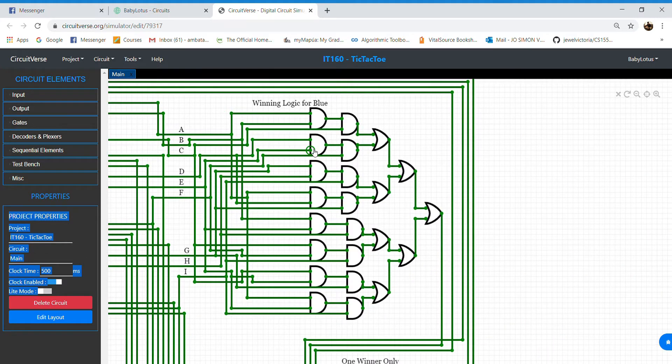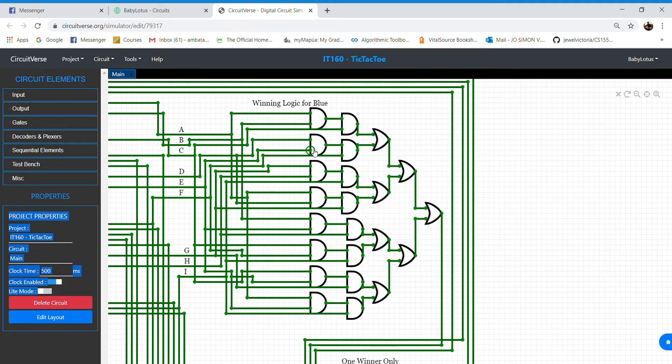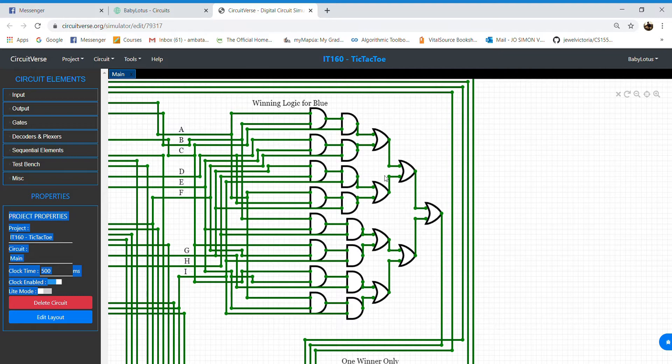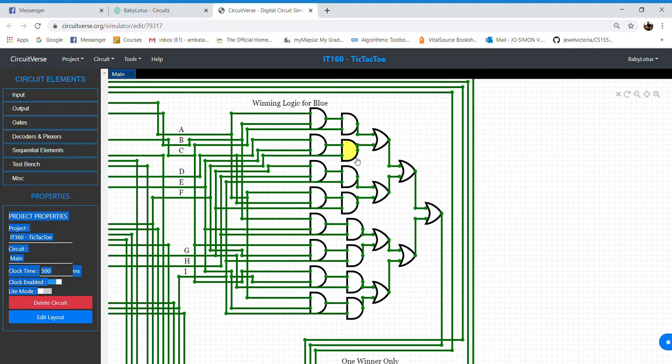Let's move on to the winning logic part. Note that the structure for player 1 and player 2 are the same. We can see that there are 8 combinations possible for a player to be victorious.